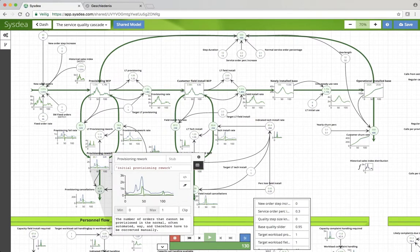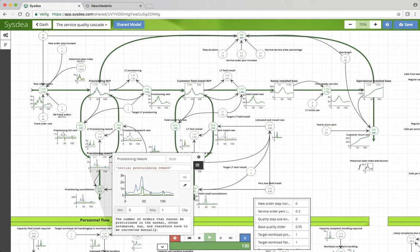There you see that the rework level, the base rework level, is much lower. However, as a result of this, there is still a peak, but it's much smaller.